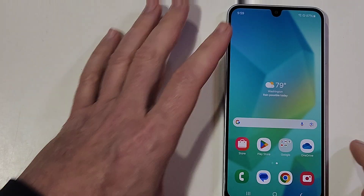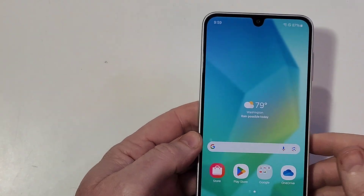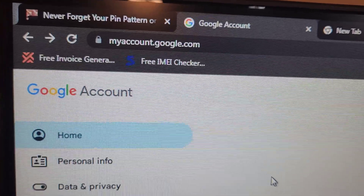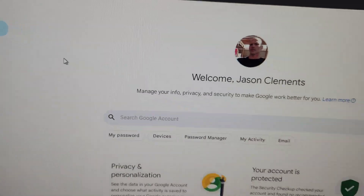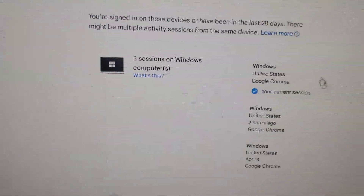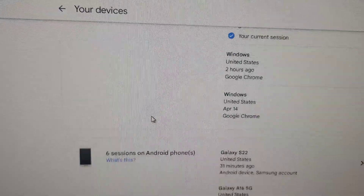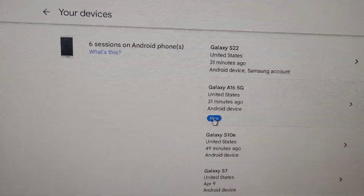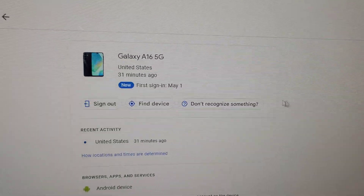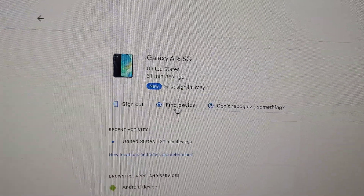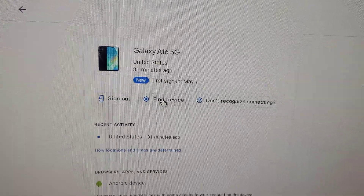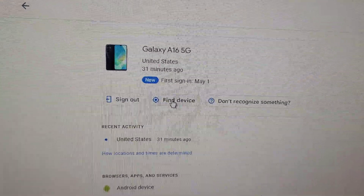Most people don't know that you can remote reset your Samsung Galaxy. On your computer, type myaccount.google.com and your Google account will come up. Go to devices and it's going to tell you if you're logged in to your Google account on computers or phones. Go to the A16 5G, click on it, and it will give you some options: sign out, find device, don't recognize something. We're going to click on find device to remote factory reset.